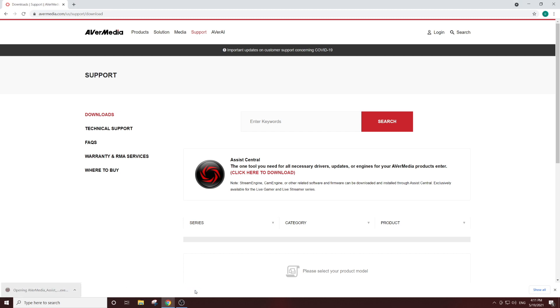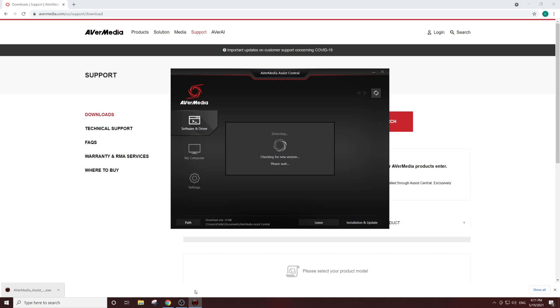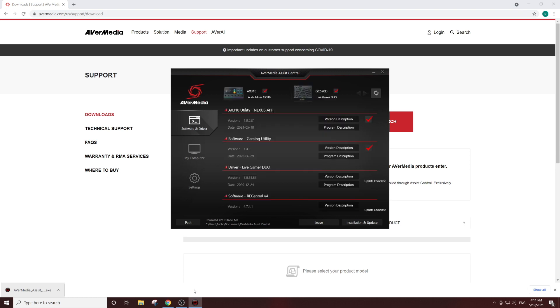Assist Central is AVerMedia's hub to help you download all the drivers, firmwares, or updates needed for all your AVerMedia devices.